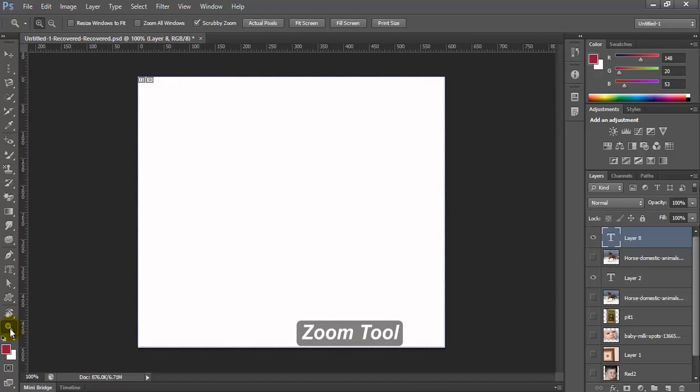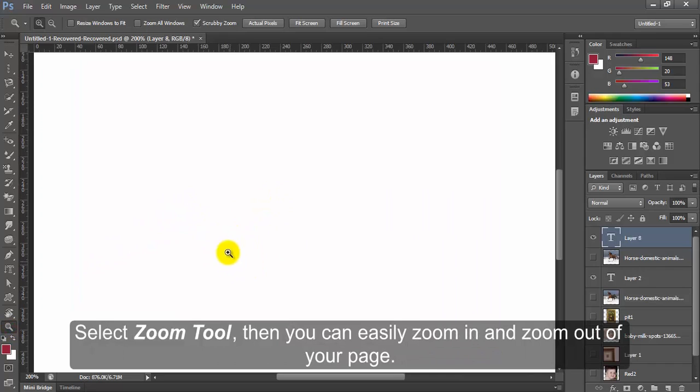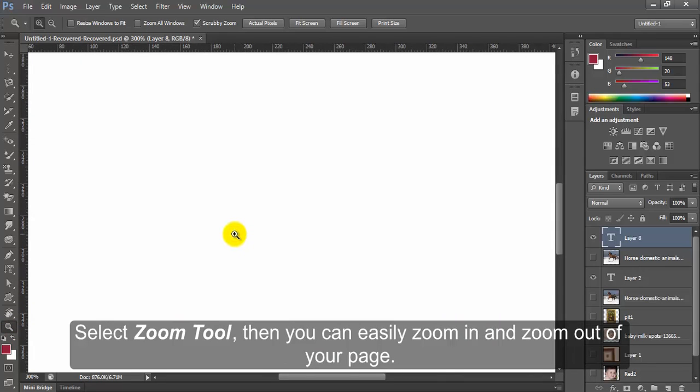Zoom Tool. Select Zoom Tool when you can easily zoom in or zoom out of your page.